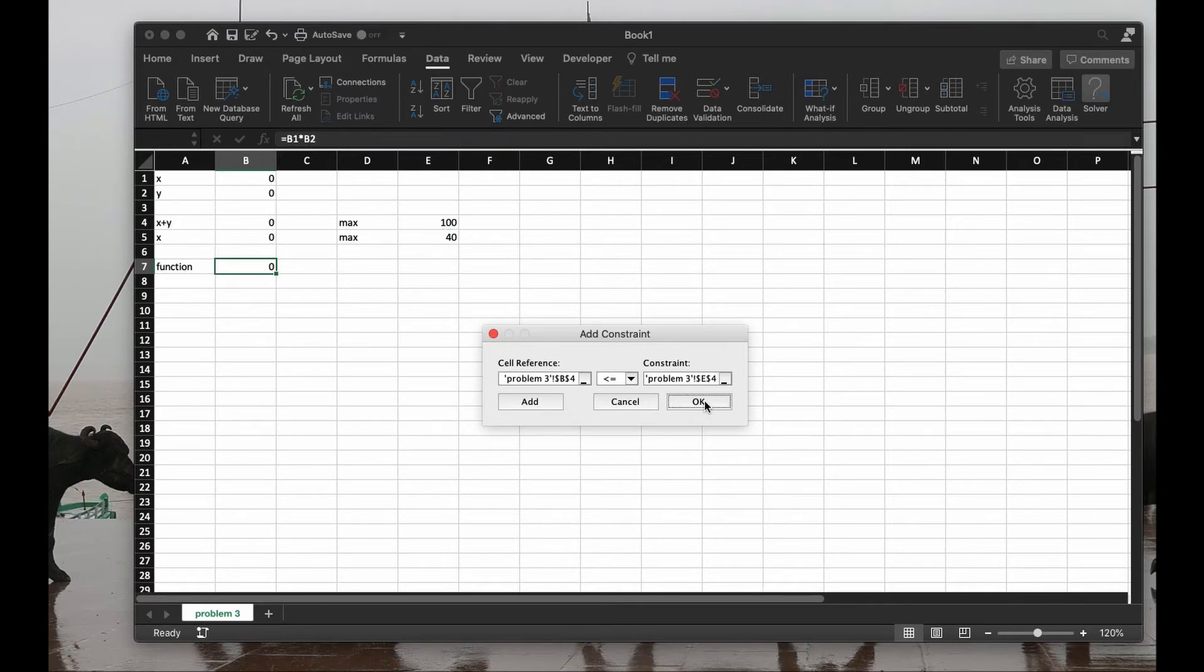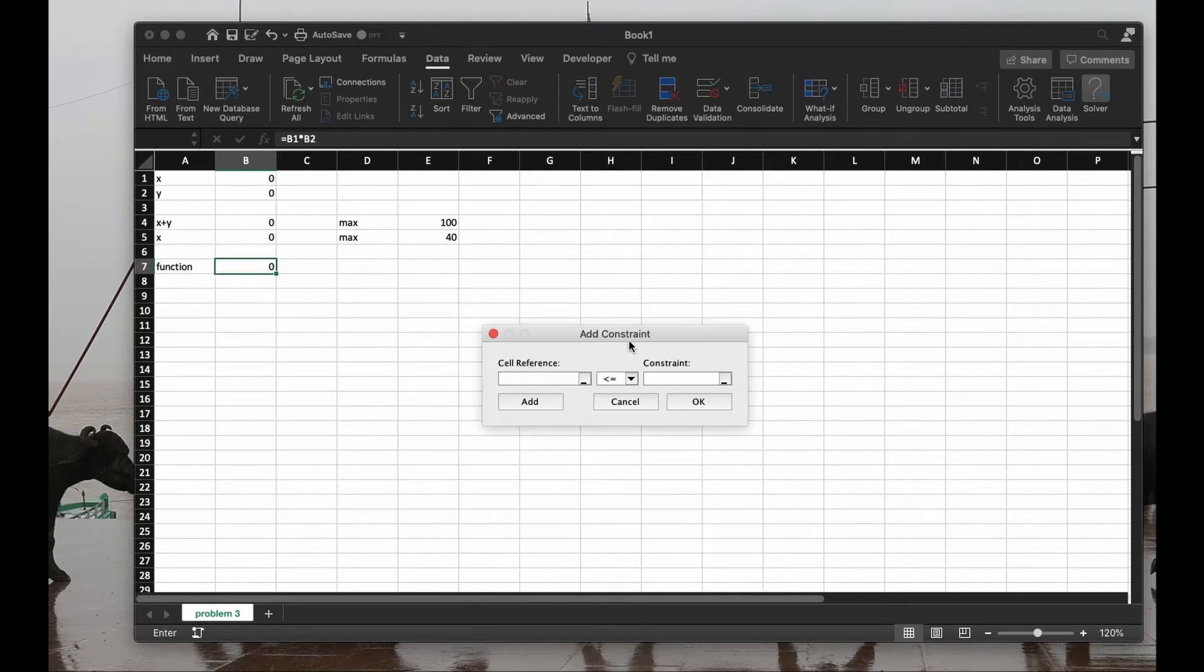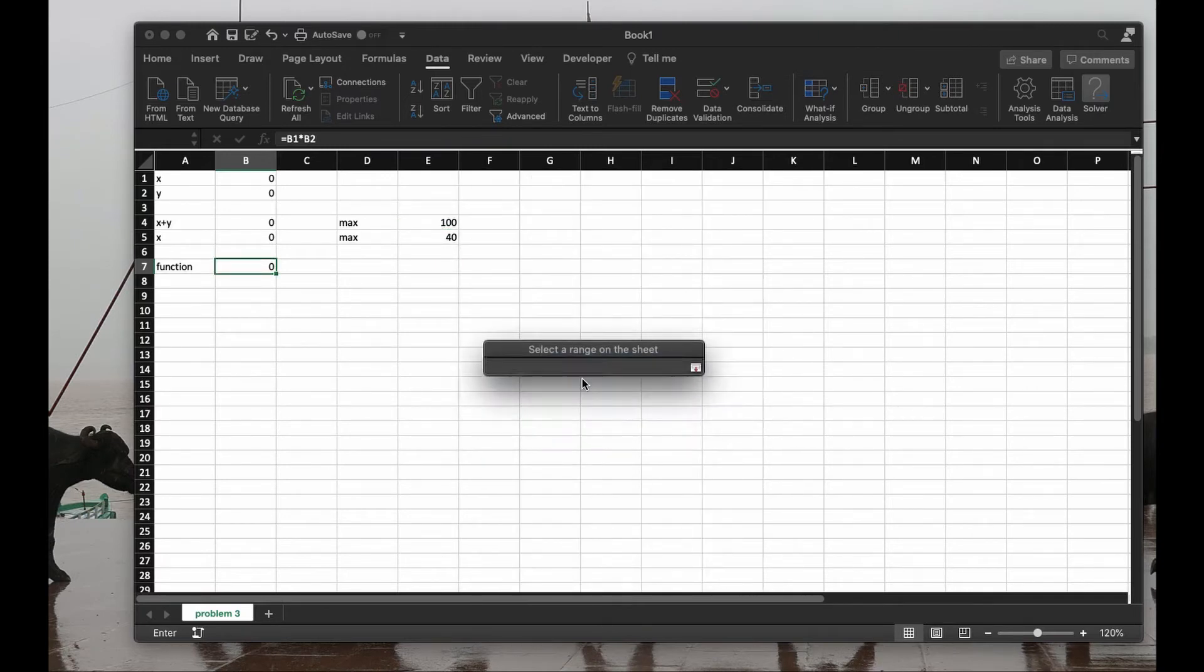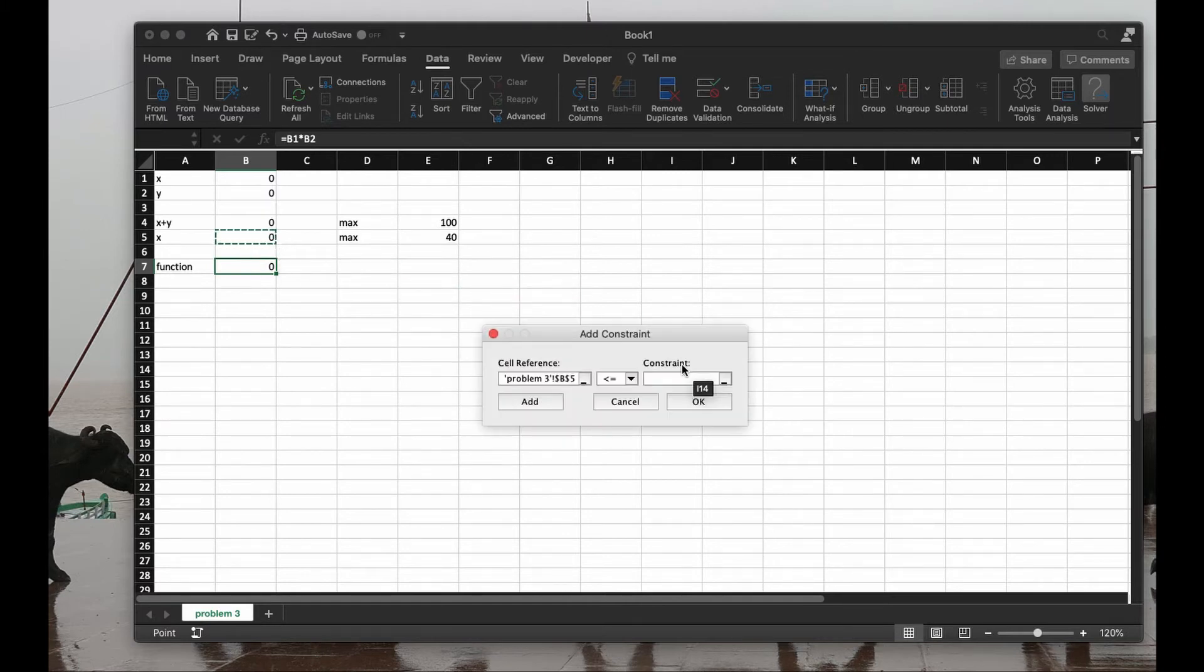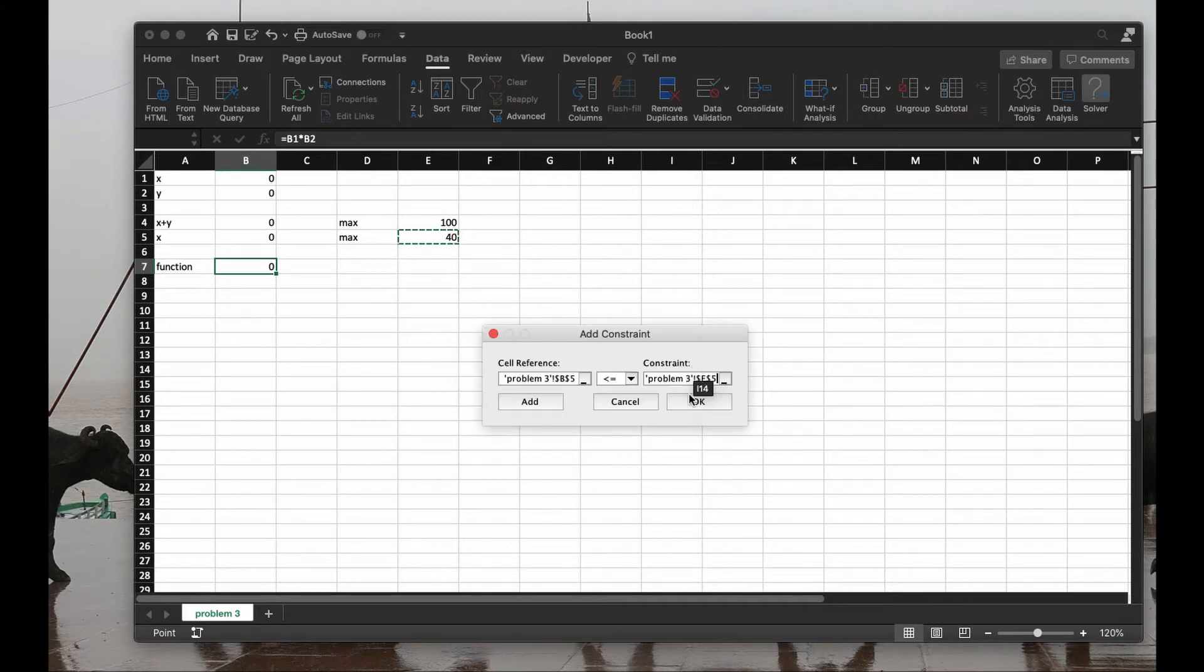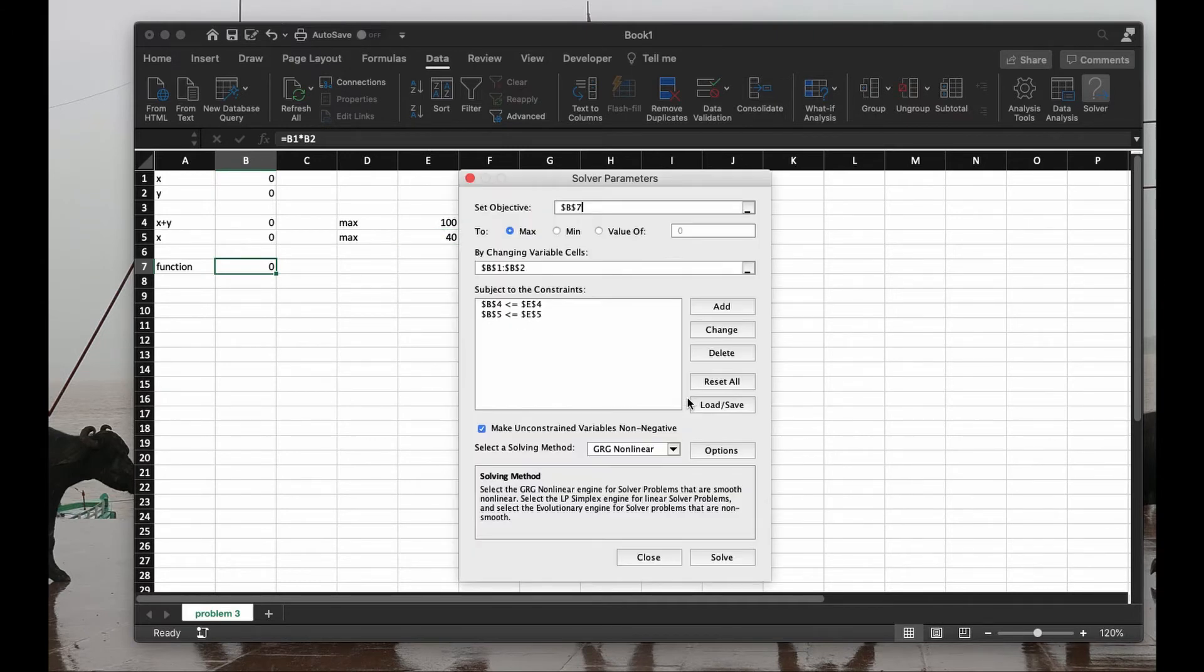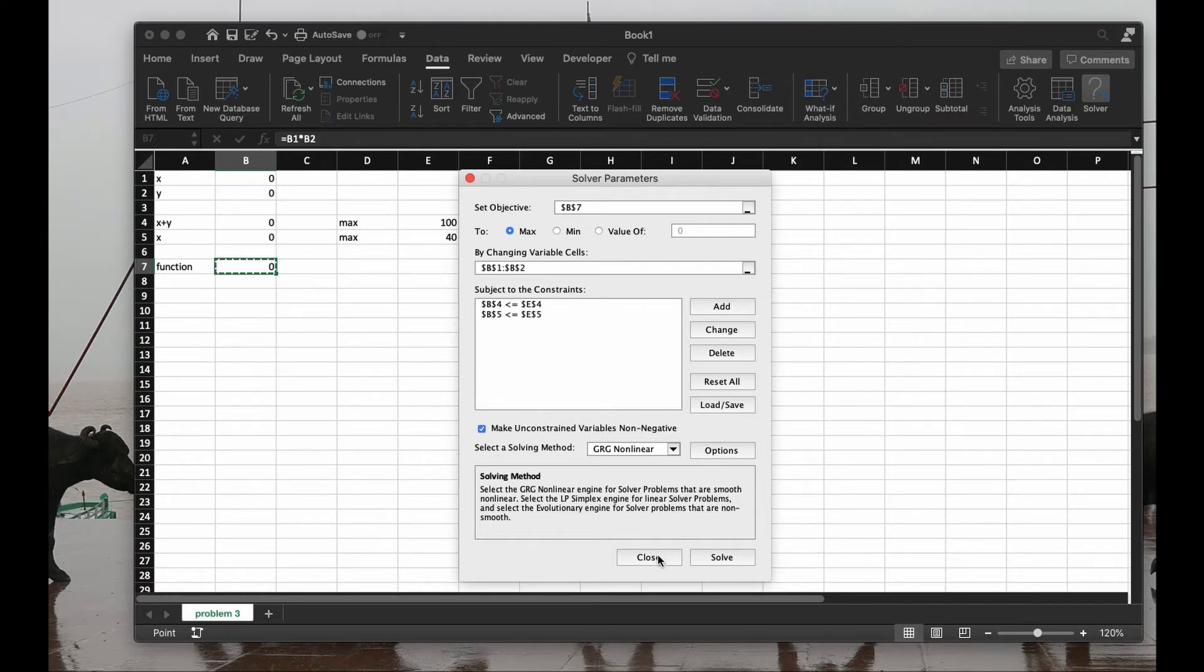Add one more. x is at most the value of this cell, which is 40. And remember, we have that the values of x and y are non-negative, but that's automatically written by Excel here: Make variables non-negative. Let's go and solve it.